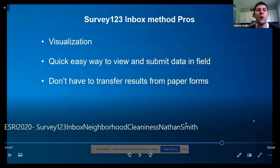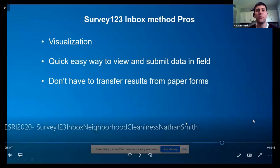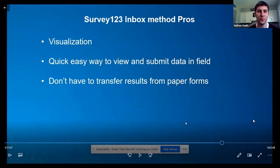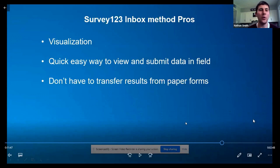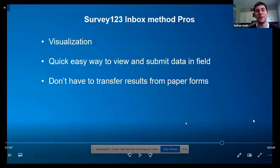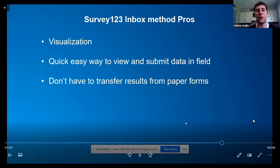The pros of the Survey123 inbox method for us: it provides great visualization in the field, it's easy — it's one app instead of multiple paper forms — and it's sent directly to our GIS team in the office so we can visualize everything quickly. Once someone in the field finishes an entry it's sent to us directly, instead of going through each individual record on paper and transferring results to our GIS.